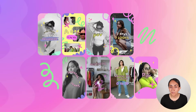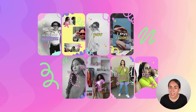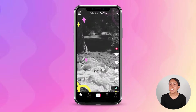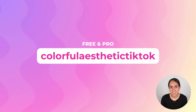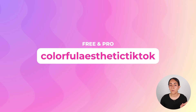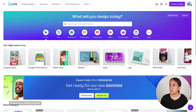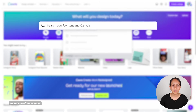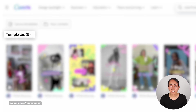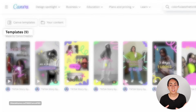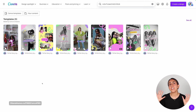This is collection number five. This one also has only mobile video templates, with a mix between free and pro templates. You can use the keyword to find it on the Canva homepage or use the link in the description. We have nine different templates in this collection.